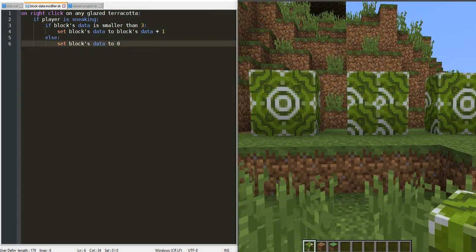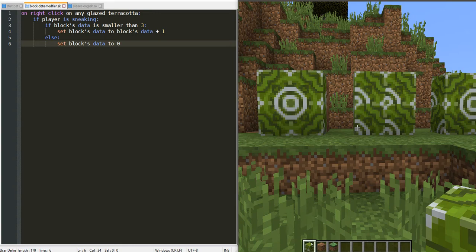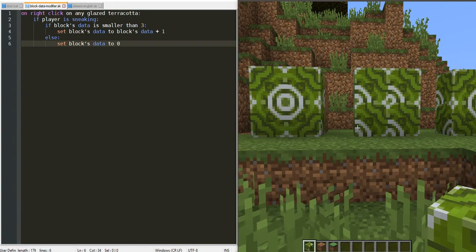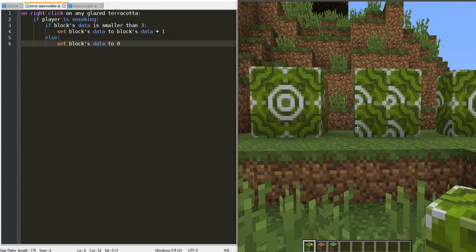It uses a fork of script plugin, Bensku's script, available for the 1.12 version of Minecraft, our current version.